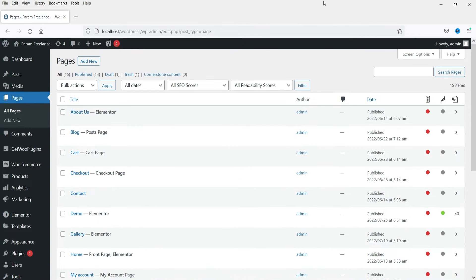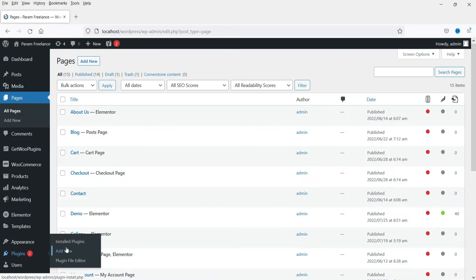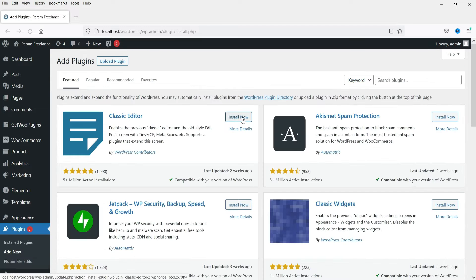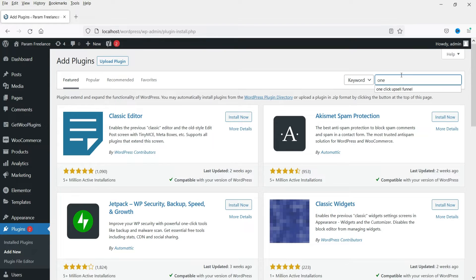I'm logged into the dashboard of the WordPress website and we are using WooCommerce on this website. We are going to install a free plugin for the upsell funnel. Let's go to Plugins, click on Add New, and search for One Click Upsell Funnel.